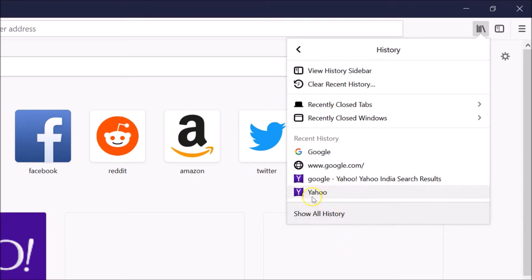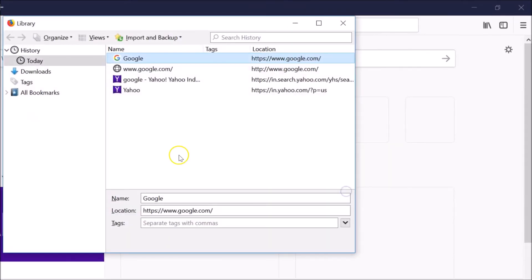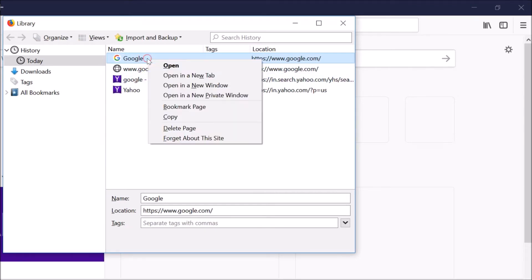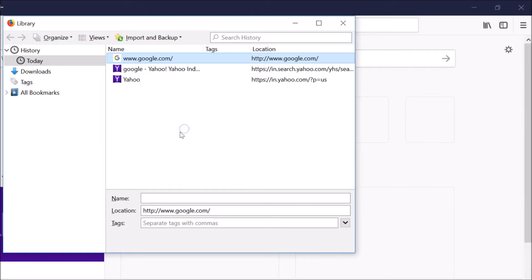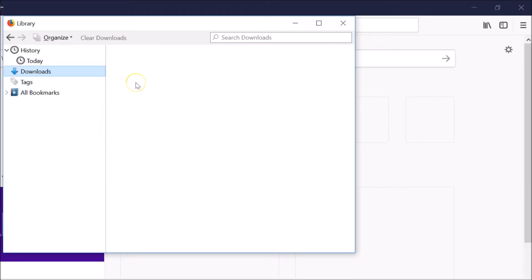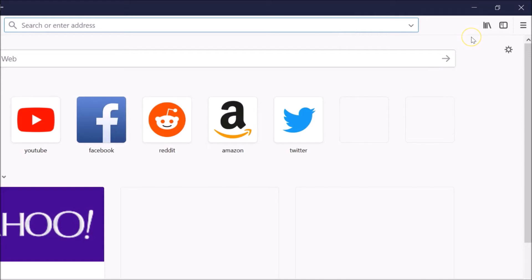You can also click on 'Show All History' and you can individually delete from here as well — just right click on that and they have this option. You can delete the page, and you can also look for your download history. Let me close this window.